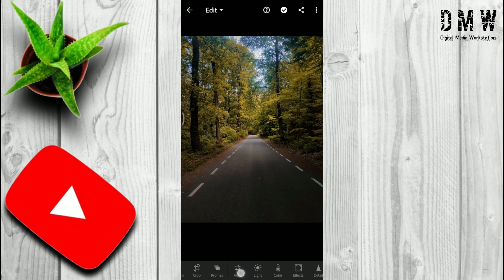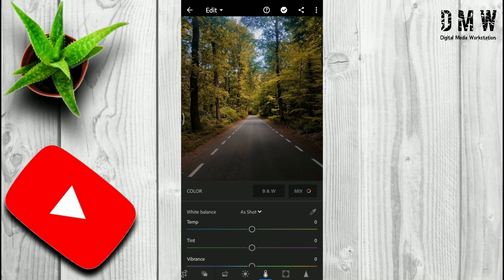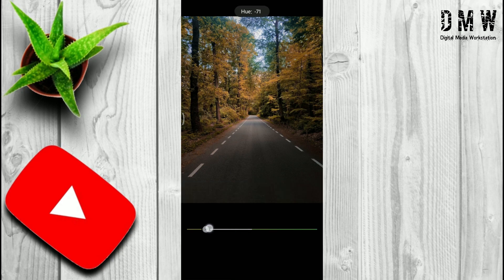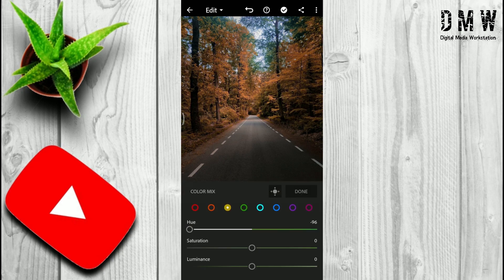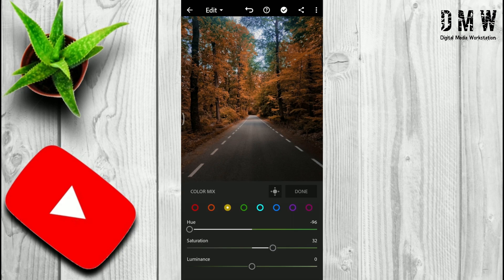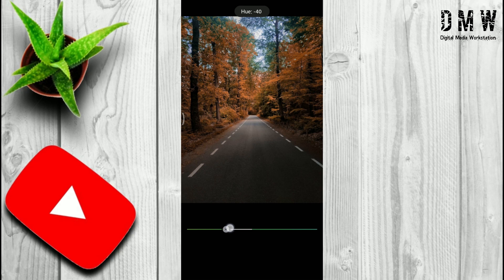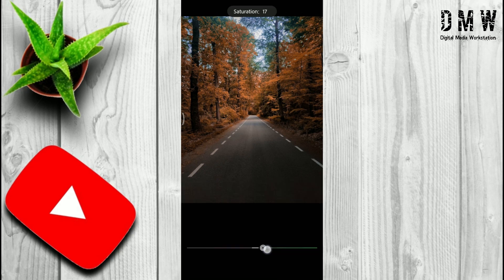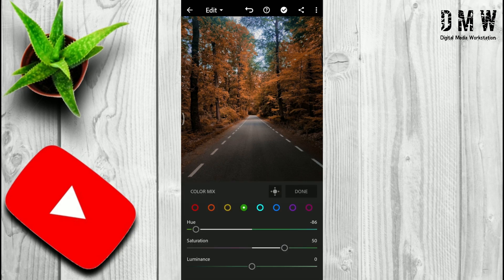Repeat the same procedure again. Go to Colors, then Mix. Firstly go to Yellow color, shift the Hue slider like this, and increase some saturation. Then go to Green color and do the same like this.